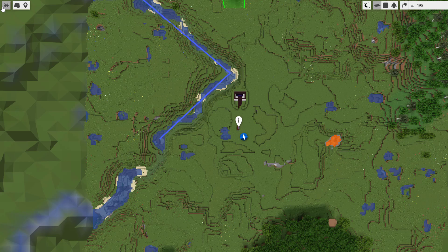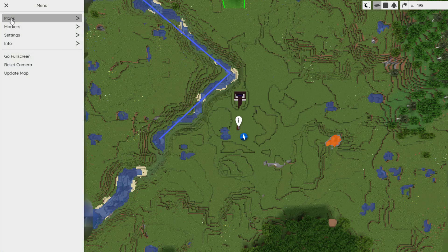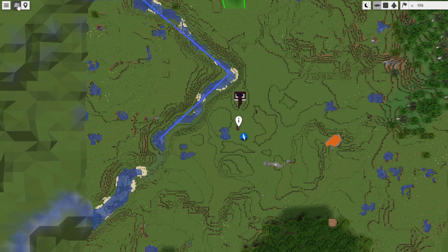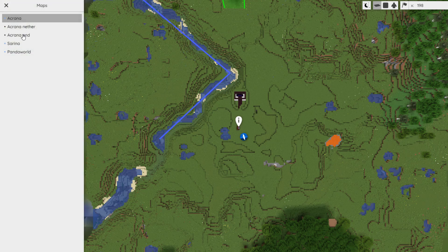Up at the top left we can have a look at a few different things. You can look at different maps, different worlds, you can set markers, you can go full screen, you can reset the camera, you can update the map, and then if we click here you can have a look at all the different worlds that exist.